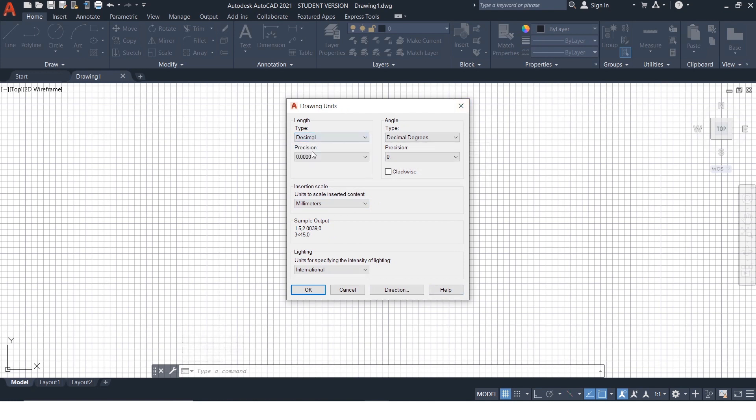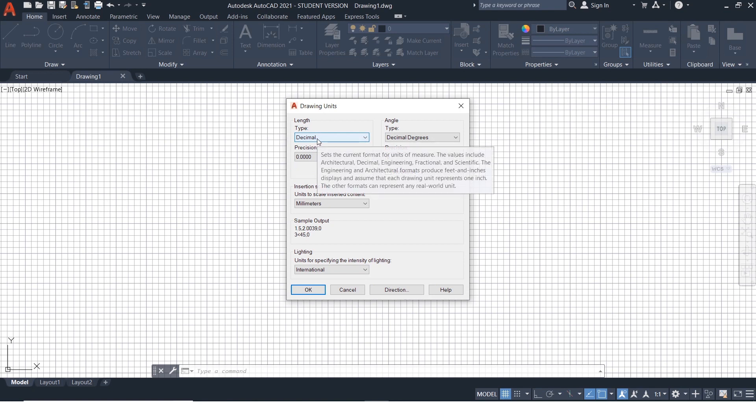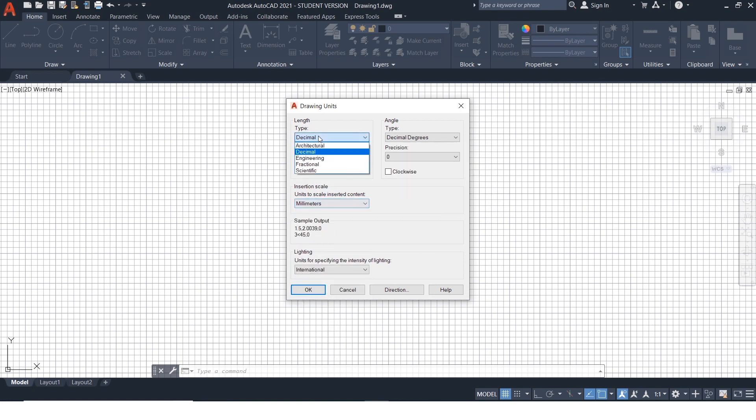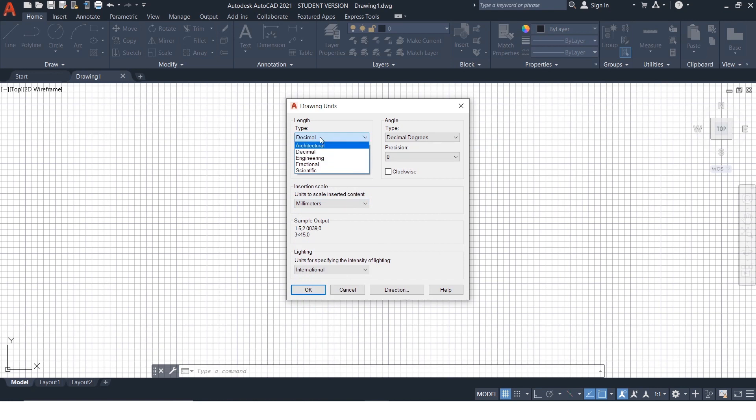Select decimal if you want to work in MM, CM or any other single unit system. Select architectural or engineering if you want to work in feet and inches.